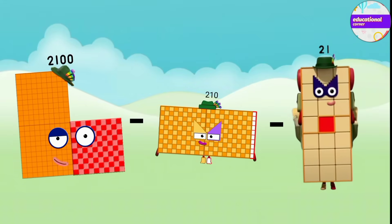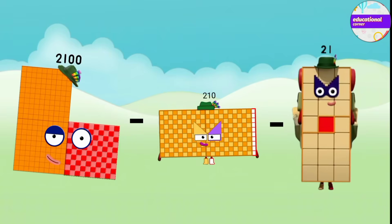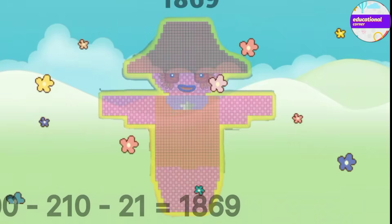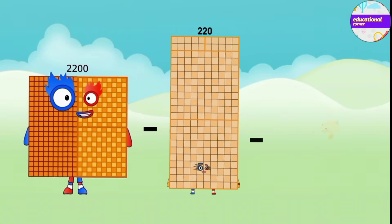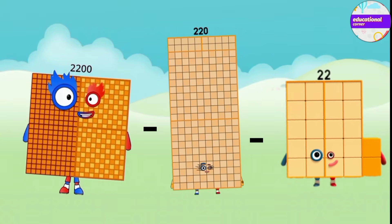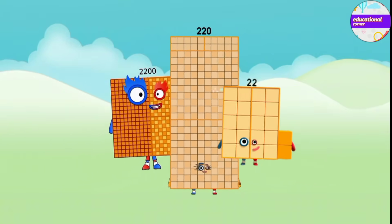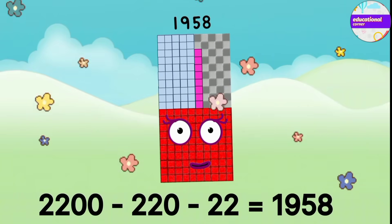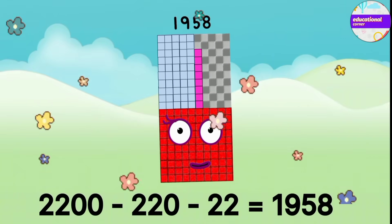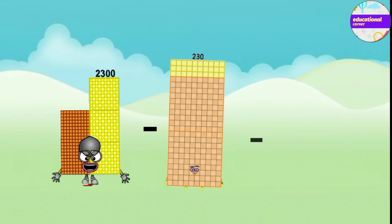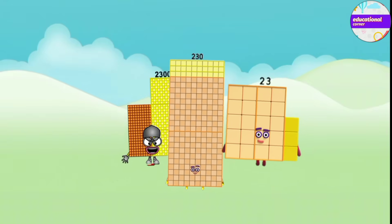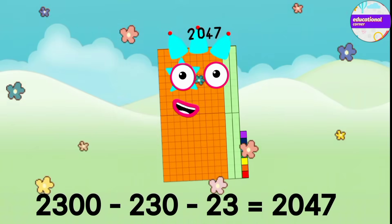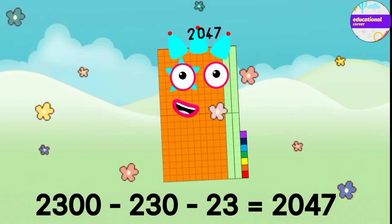2,100 minus 210 minus 21 equals 1,869. 2,200 minus 220 minus 22 equals 1,958. 2,300 minus 230 minus 23 equals 2,047.